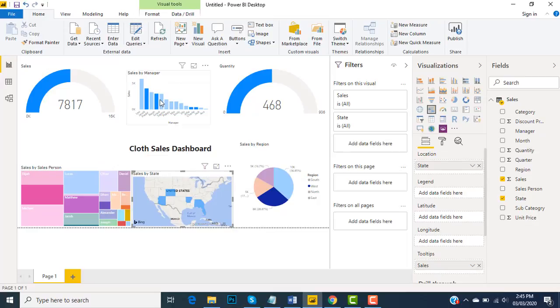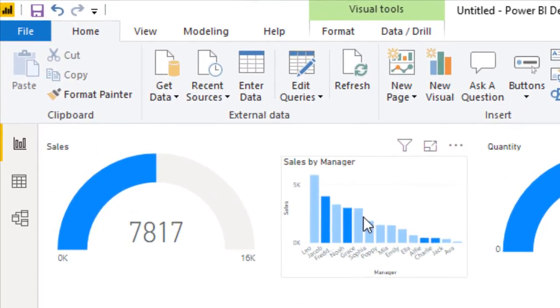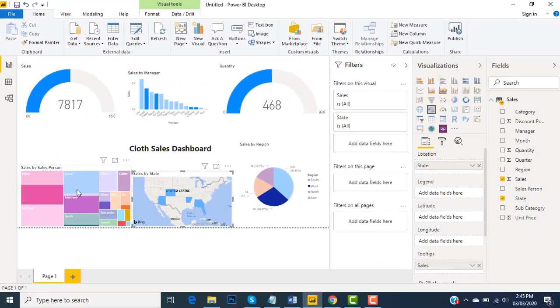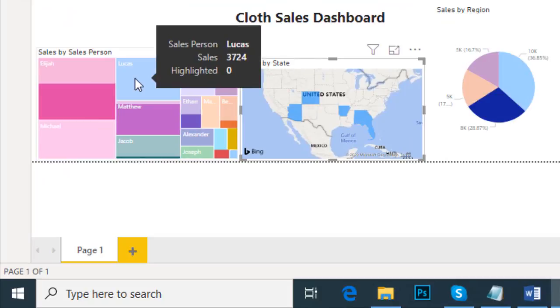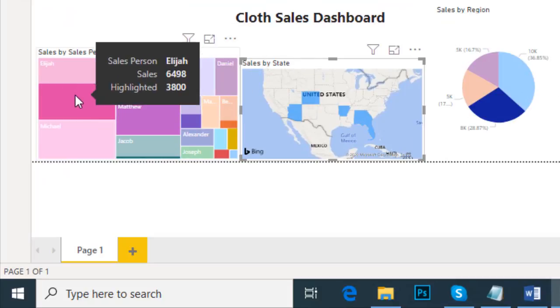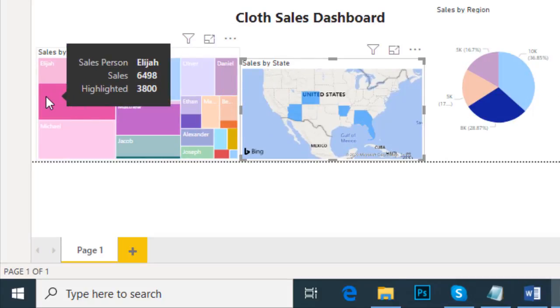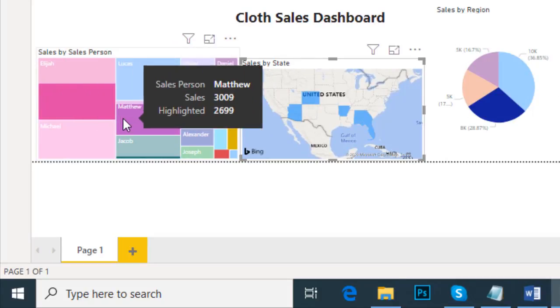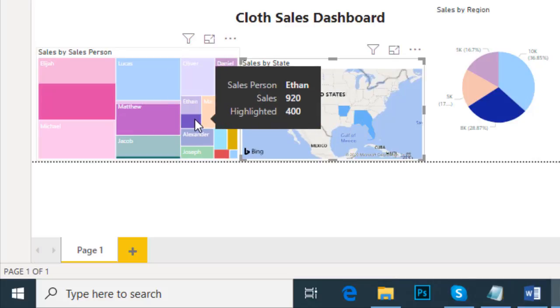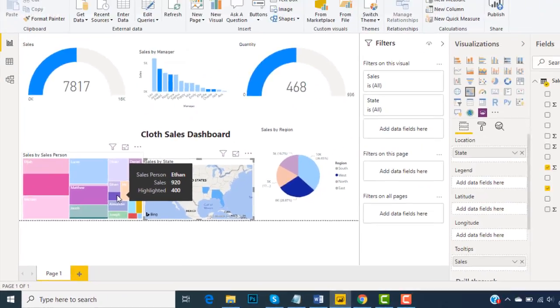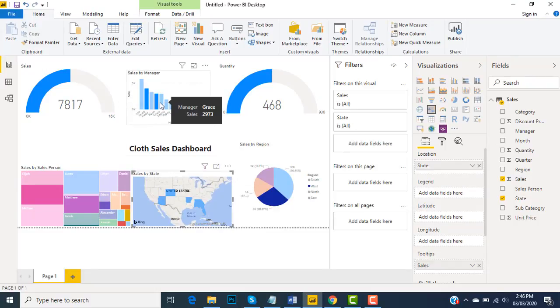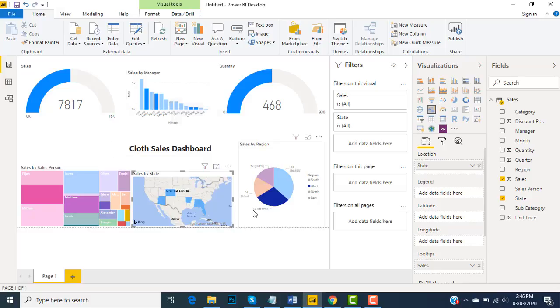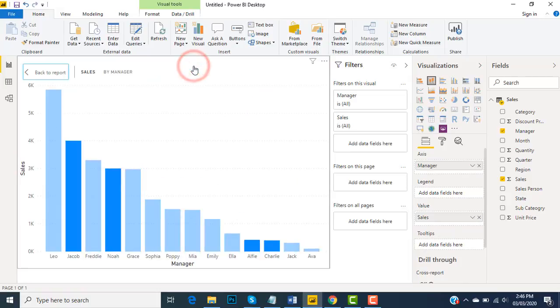Under these managers, which sales persons are working - these are the areas that have been highlighted: Elijah, Matthews, and Ethan are working. Now the areas that are lighter in color or faded - the data does not belong to the West region. These managers Leo, Ferry, Raised, they do not belong to the West region.